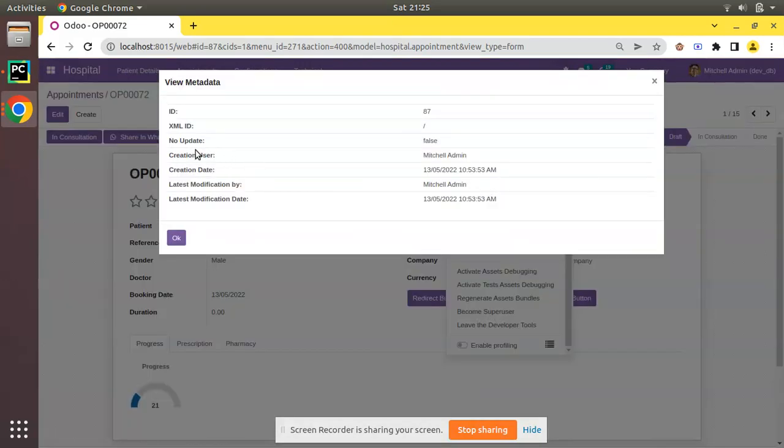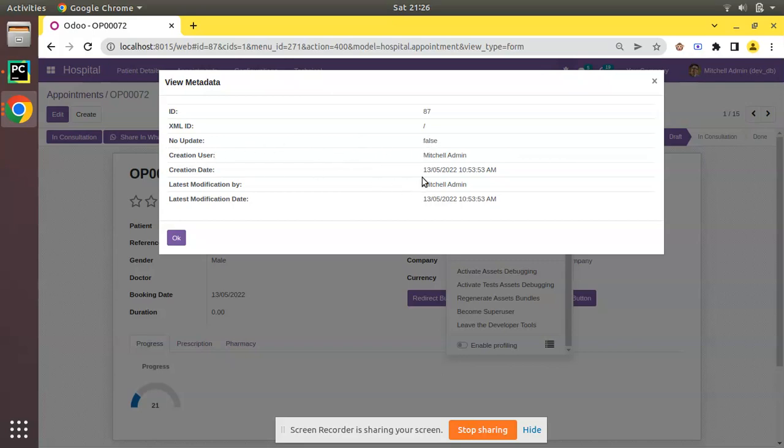If I click on that, it will return a popup where we have information like the ID of that record and XML ID, which is the external ID of the record. As it is created from the UI, currently the external ID is empty and its noupdate attribute is false. Created user is Mitchell Admin, creation date is on 13th May, last modification is done by Mitchell Admin on this date. Such information is retrieved by clicking View Metadata.